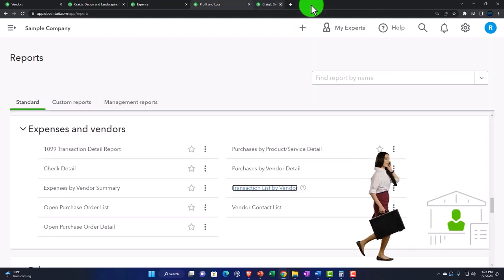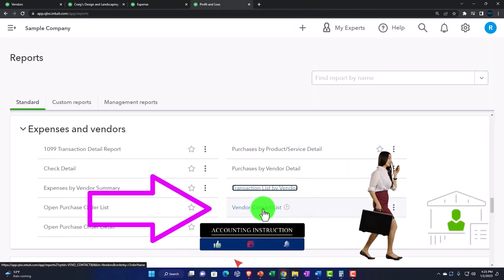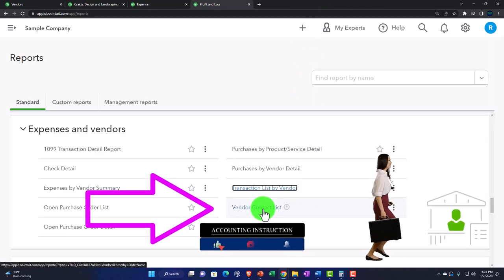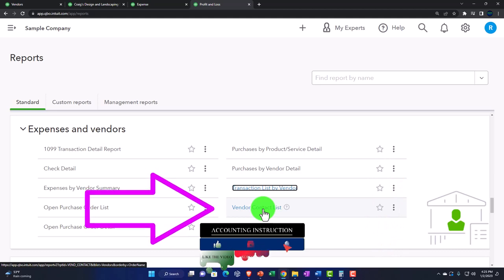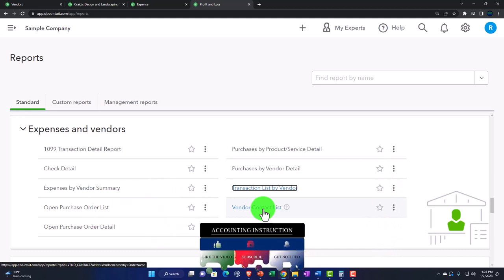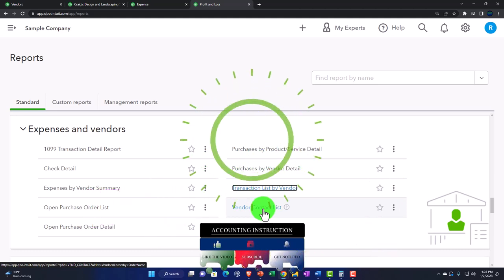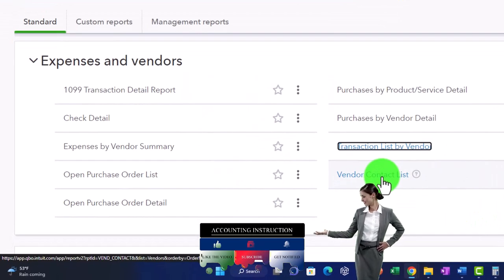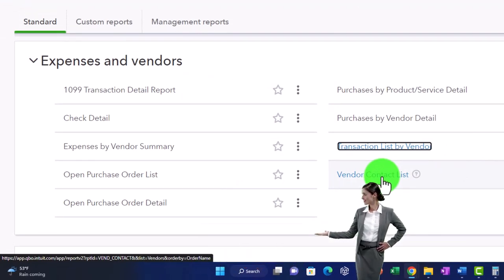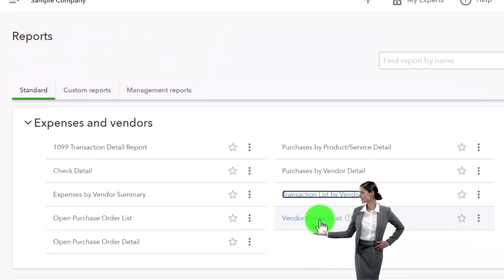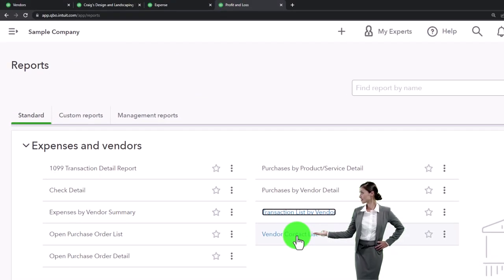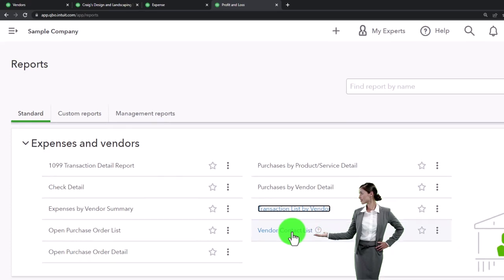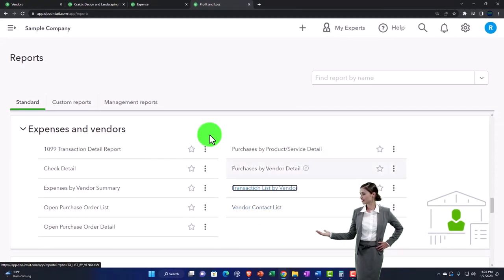And then we've got the vendor contact list. This is just a list of vendors and their contact information, which could be useful for internal purposes to get a list of contact information — but it's not really a financial report in that it doesn't give the financial data within it. So those are the general expense and vendor reports.